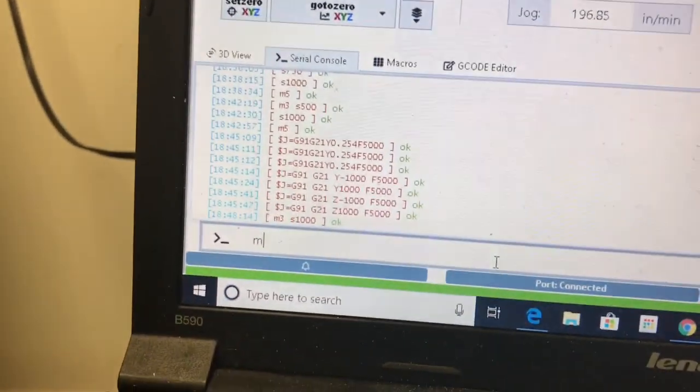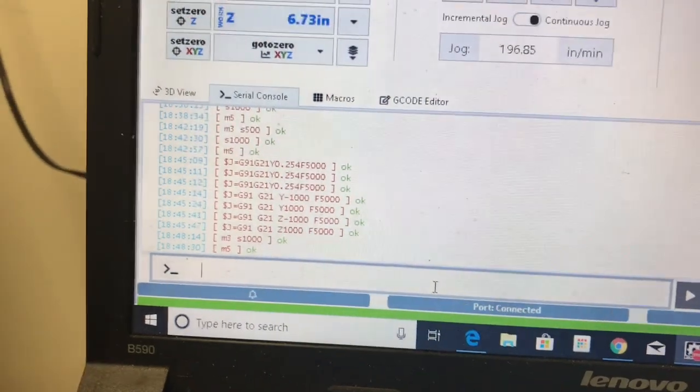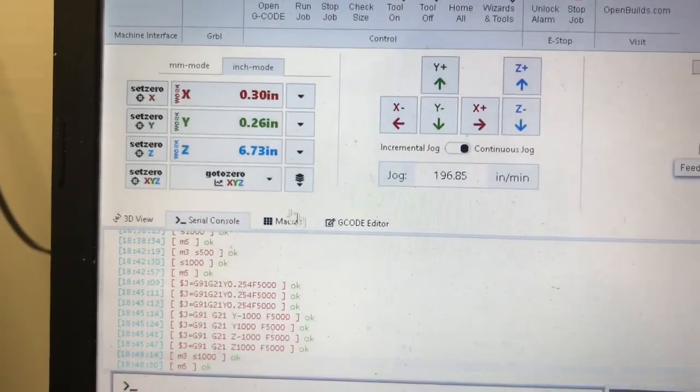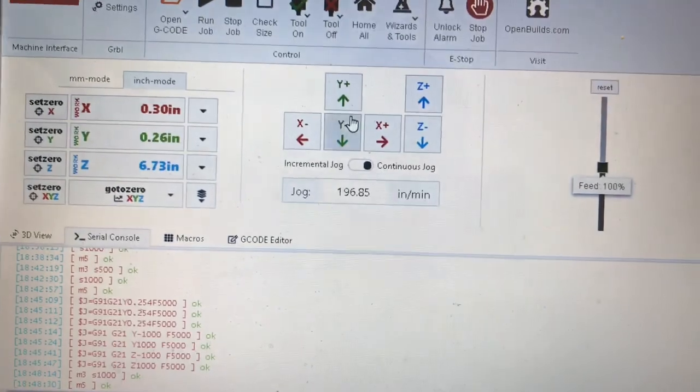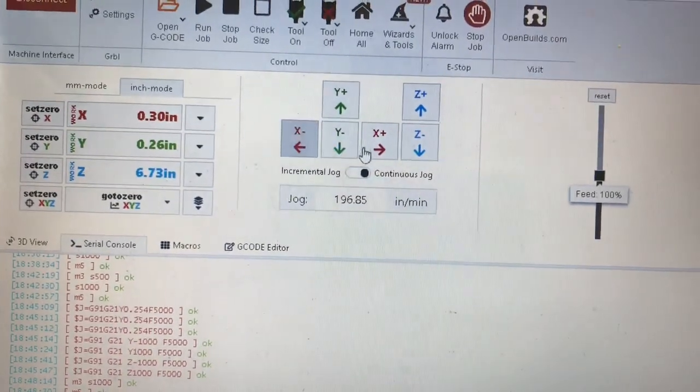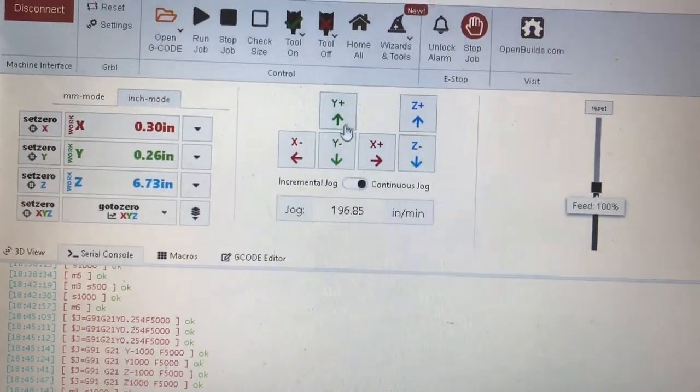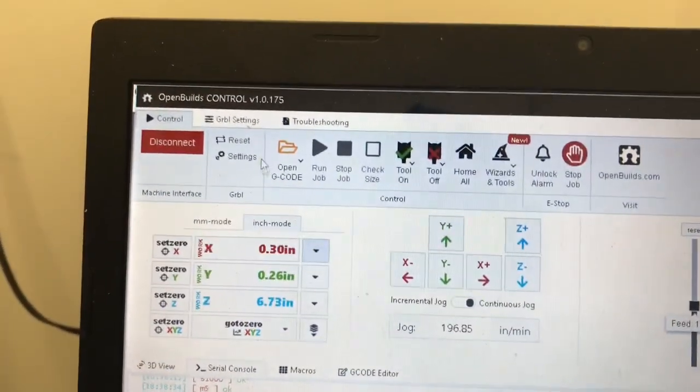This is your command line and your G-code goes in there. You've got your zeroing right here. You can do your jog, continuous jog. Just make sure and toggle this and you got your continuous jog right here.